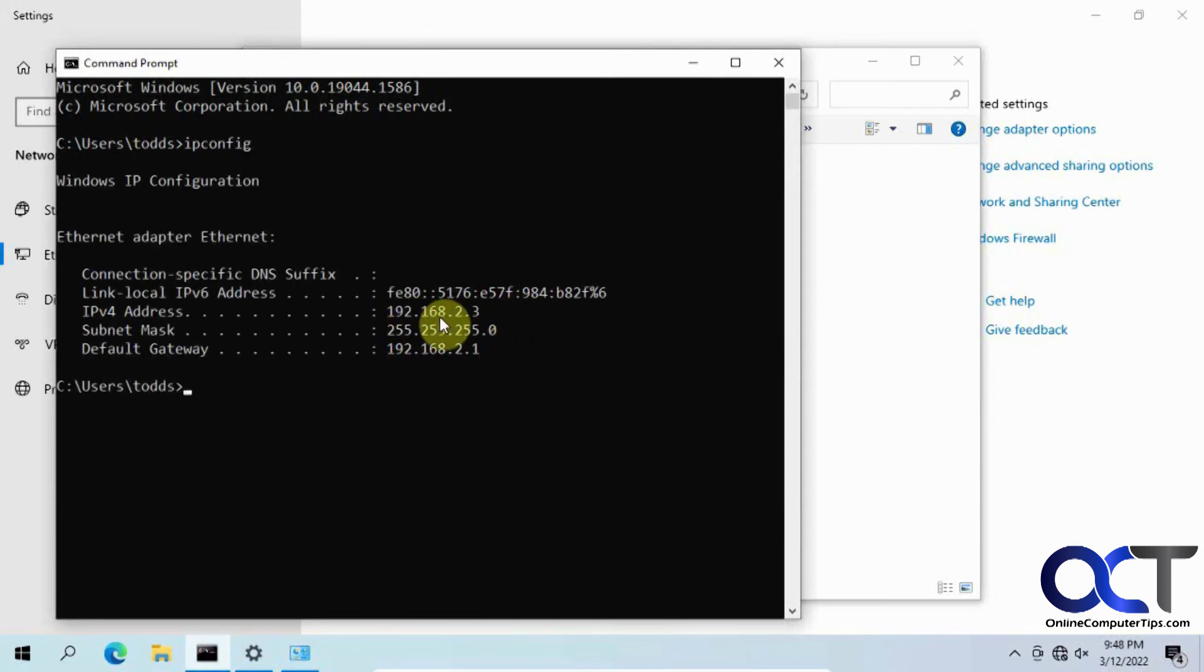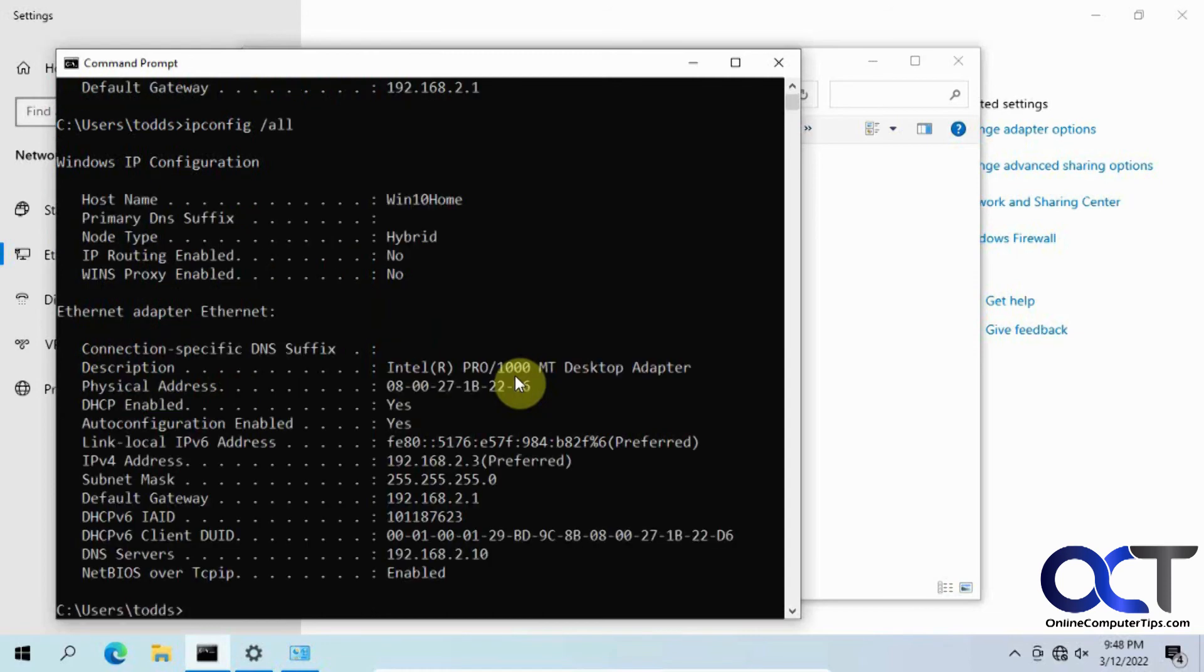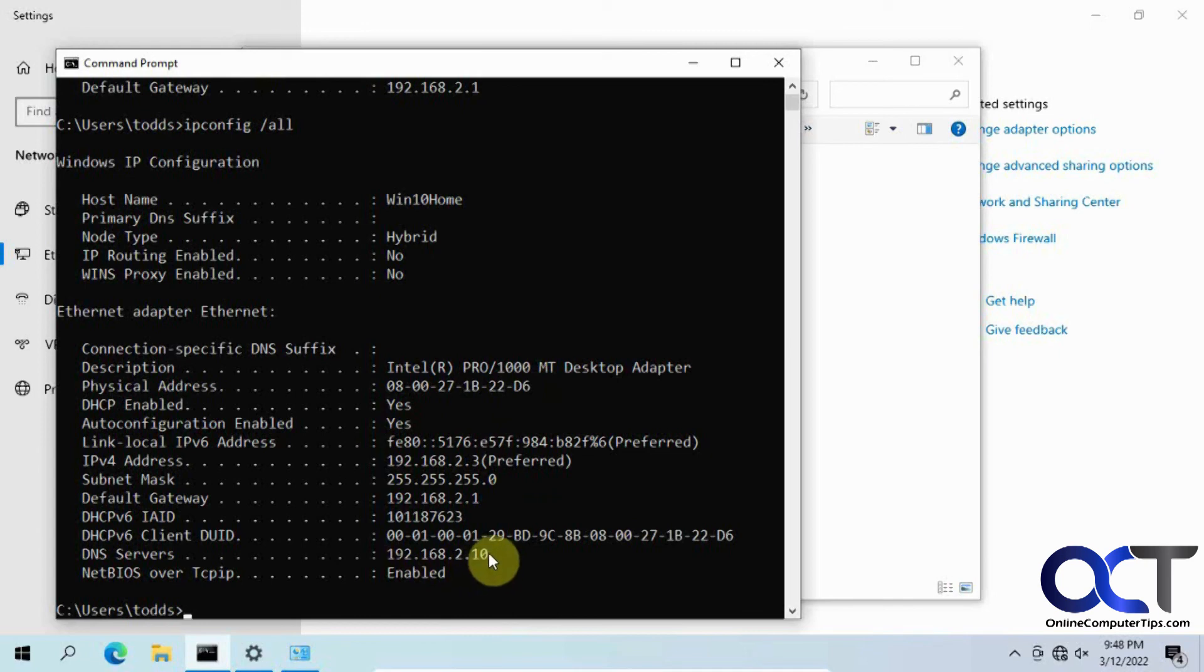And now you can see we have the 192.168.2.3 with the default gateway of 2.1. If we do ipconfig /all, we should have our DNS information, the 2.10. So you can see how it works.